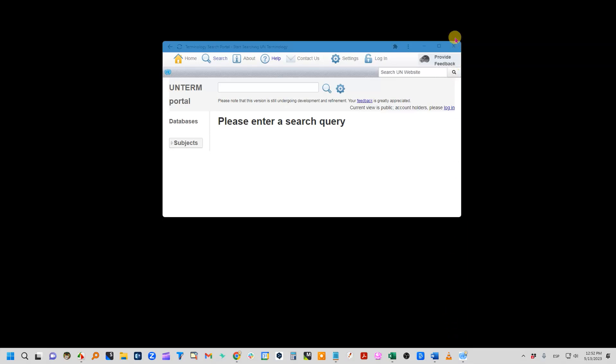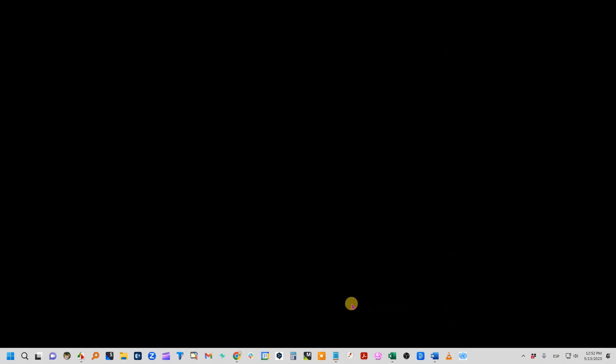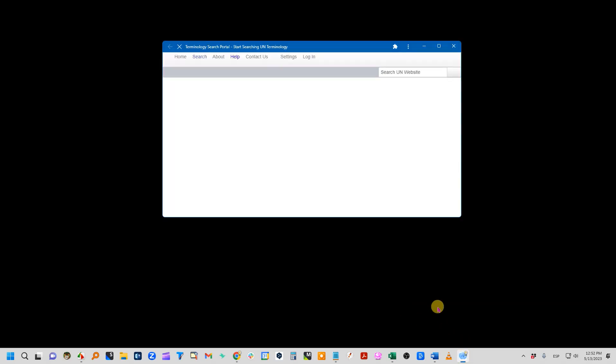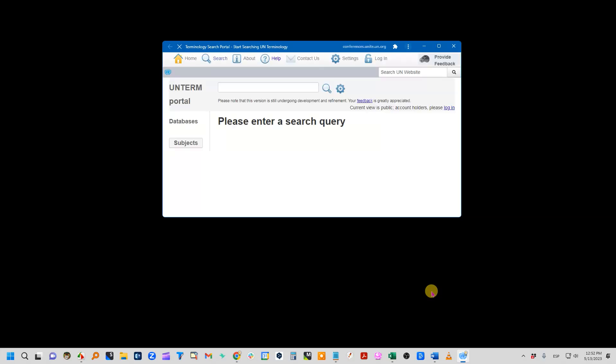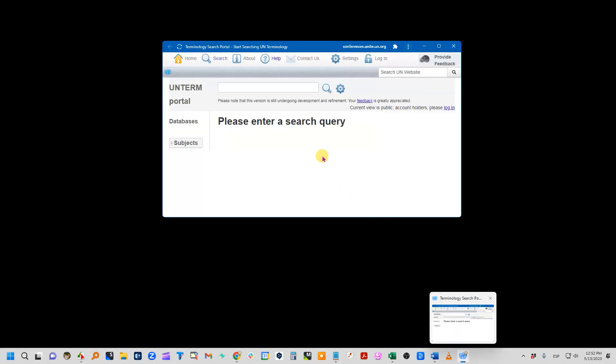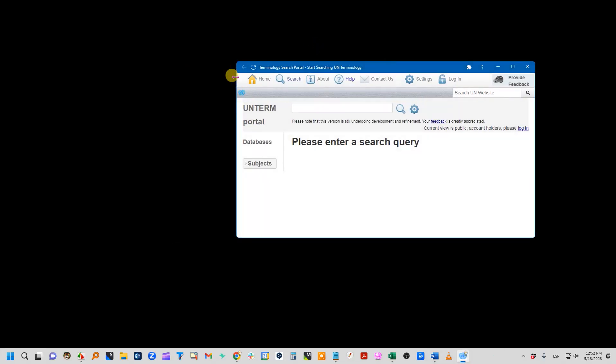I'm going to do that and then close it now, and from now on whenever I want to go to that website, to the UN term portal, I just click here and it will open as a window.